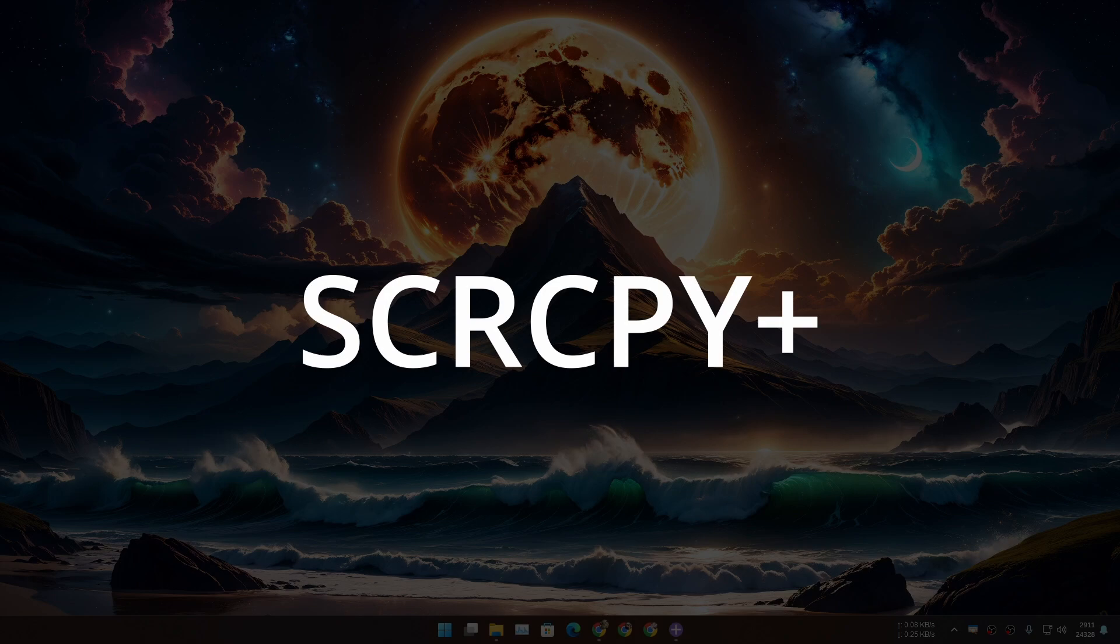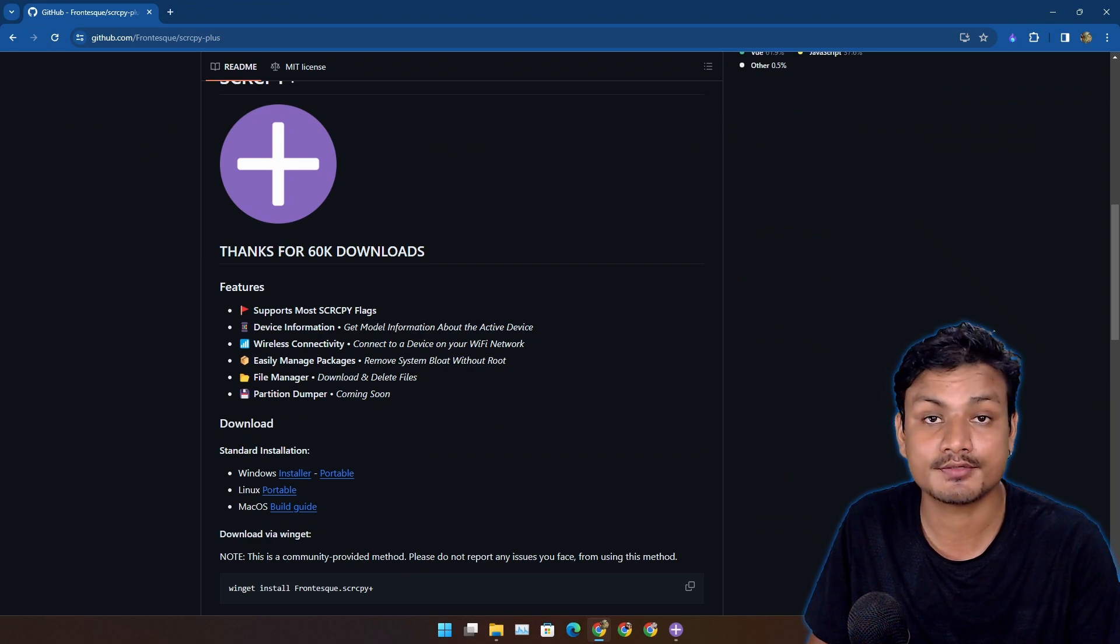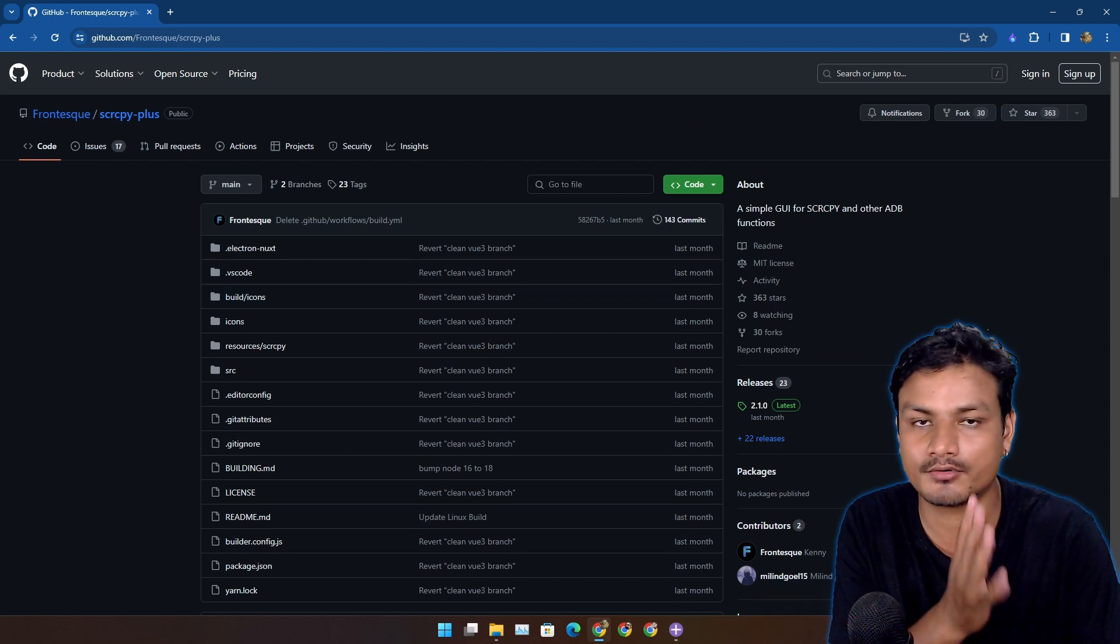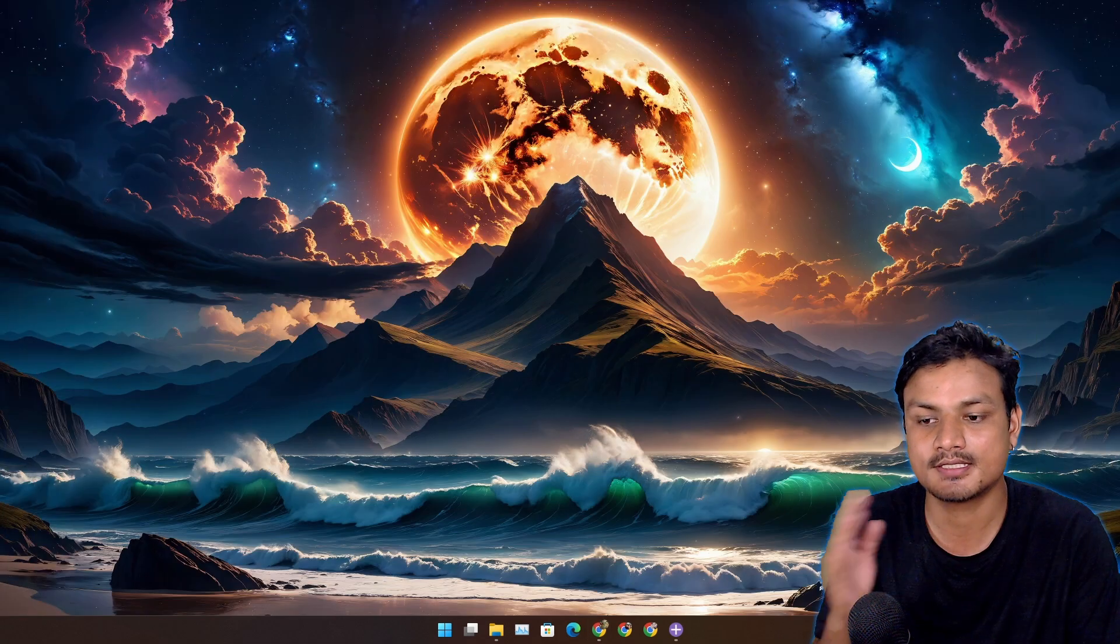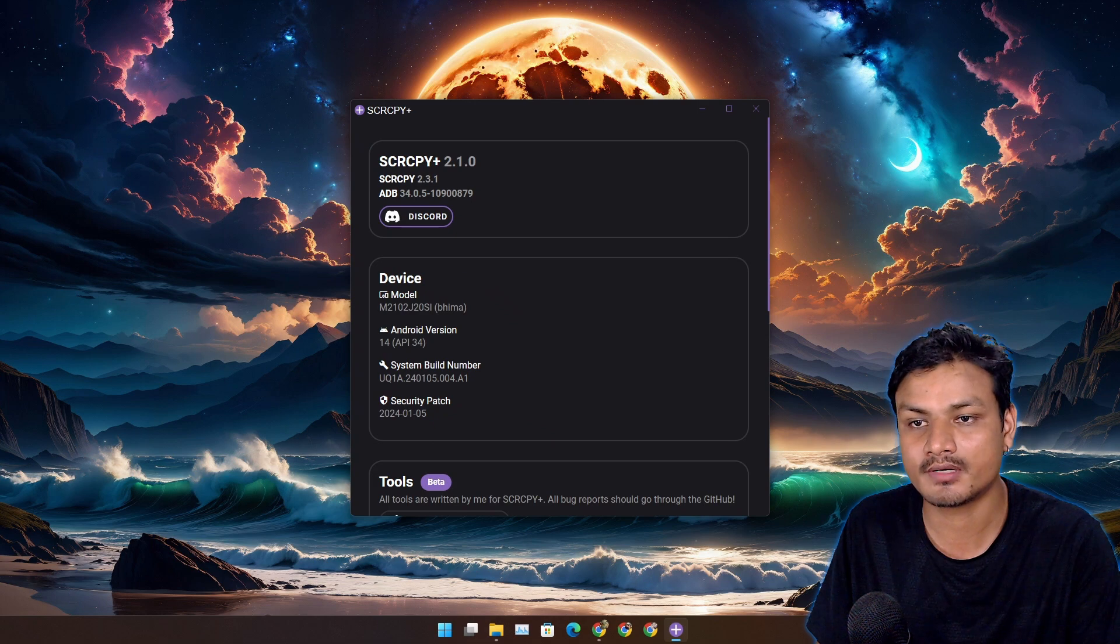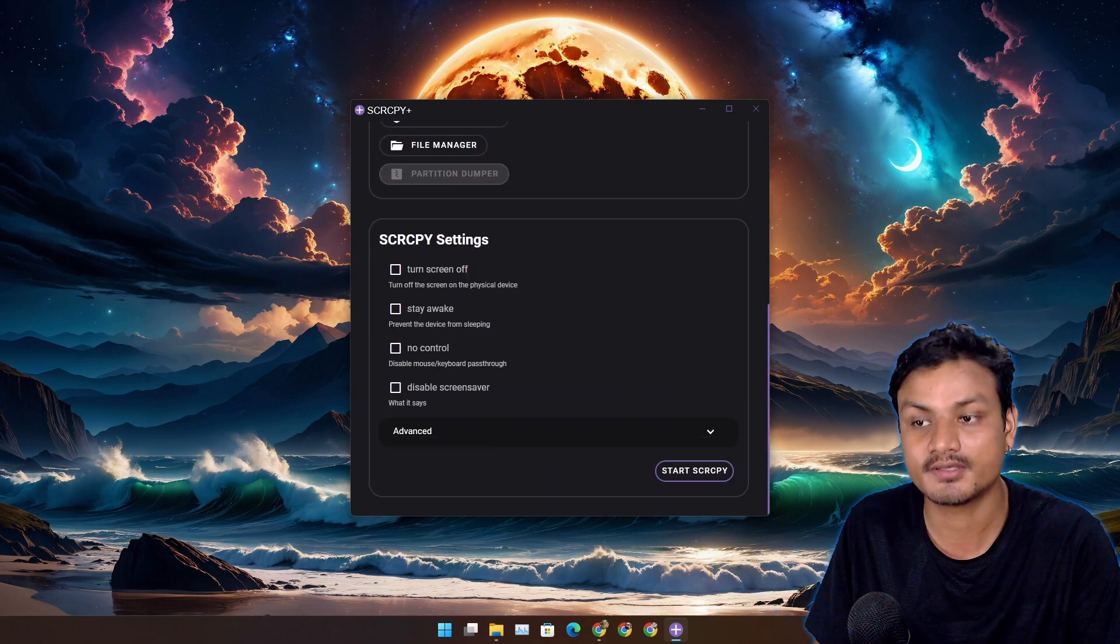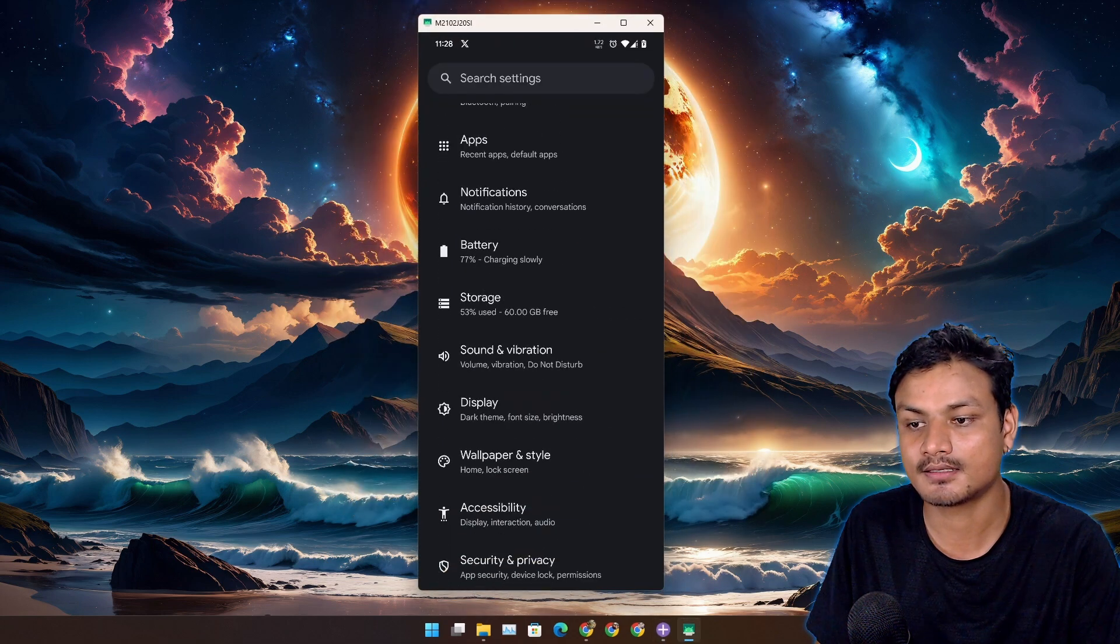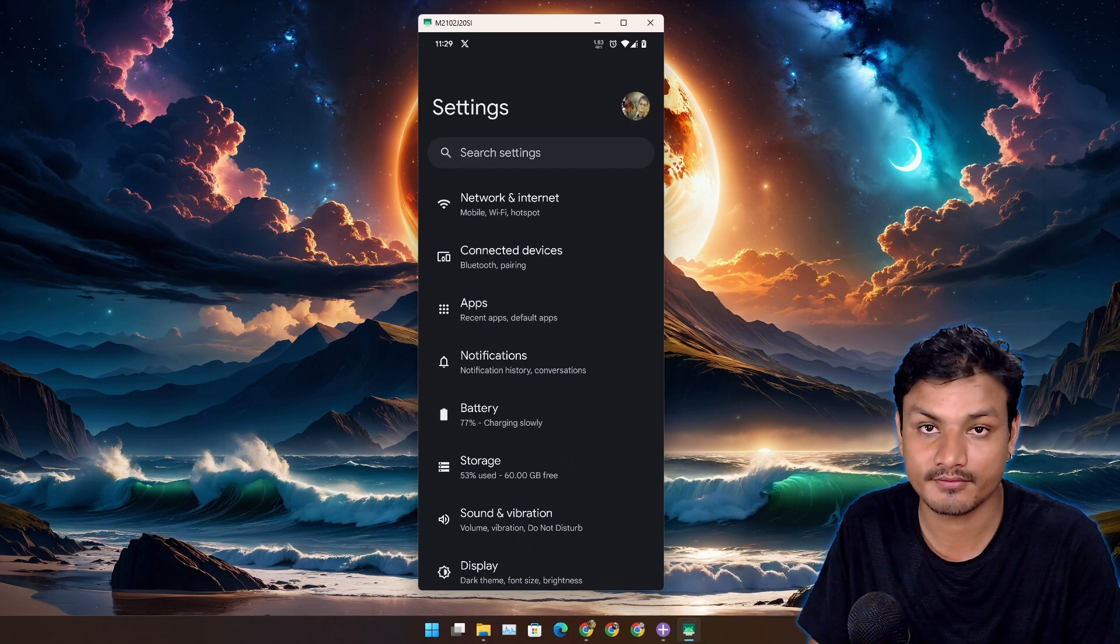Next app is called SCRCPY Plus. This is also a free and open source program. Using this you can mirror your screen to your PC and this app is actually based on SCRCPY, another really popular program, but this provides a GUI. So this is the program that I actually use to mirror my phone to my PC. You can see this is the GUI that it provides for SCRCPY and it offers many other features. I'm gonna click on start SCRCPY and here you can see this is my phone and I can control it using my mouse and keyboard. This is the best screen mirroring software for Windows.